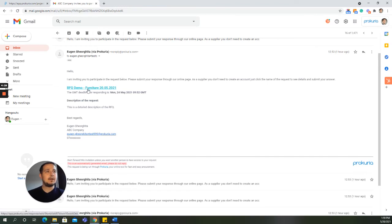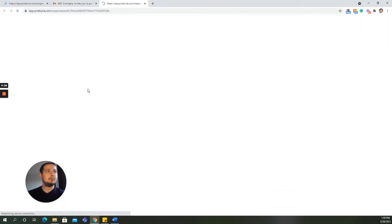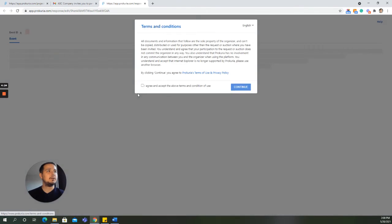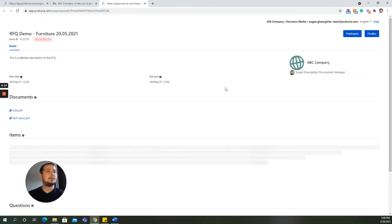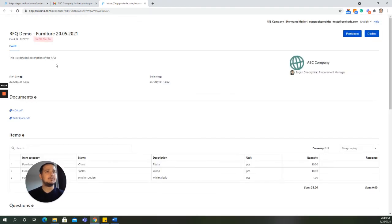Once the supplier clicks on the name of the RFQ, he or she will be redirected to a secure response page where, after accepting the terms and conditions, they will be redirected to the RFQ response page.